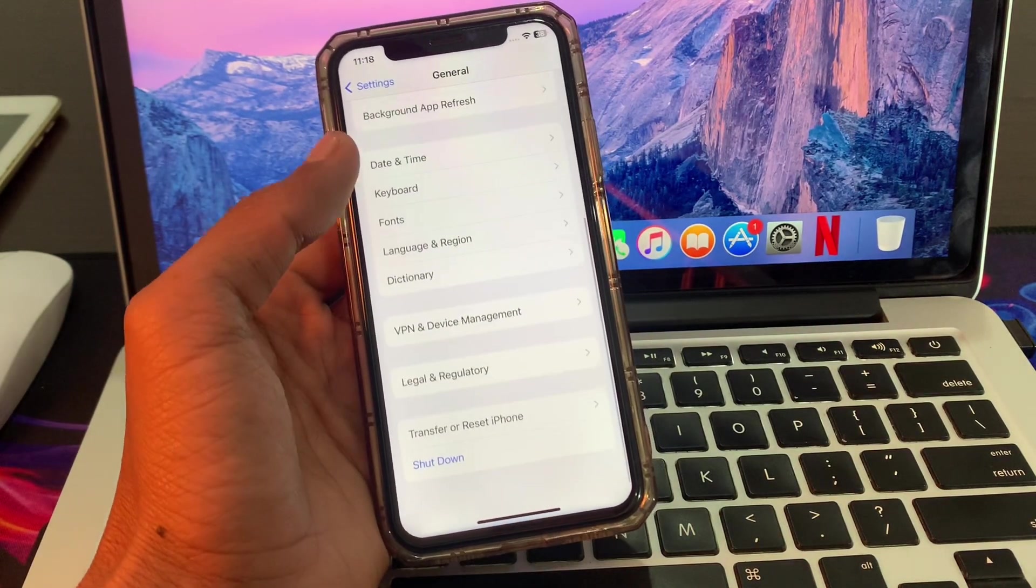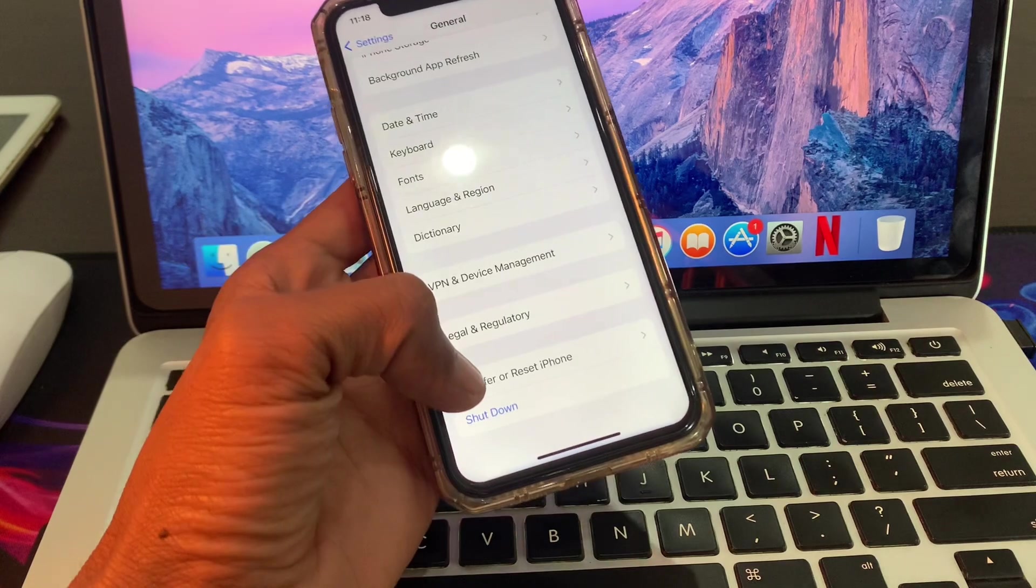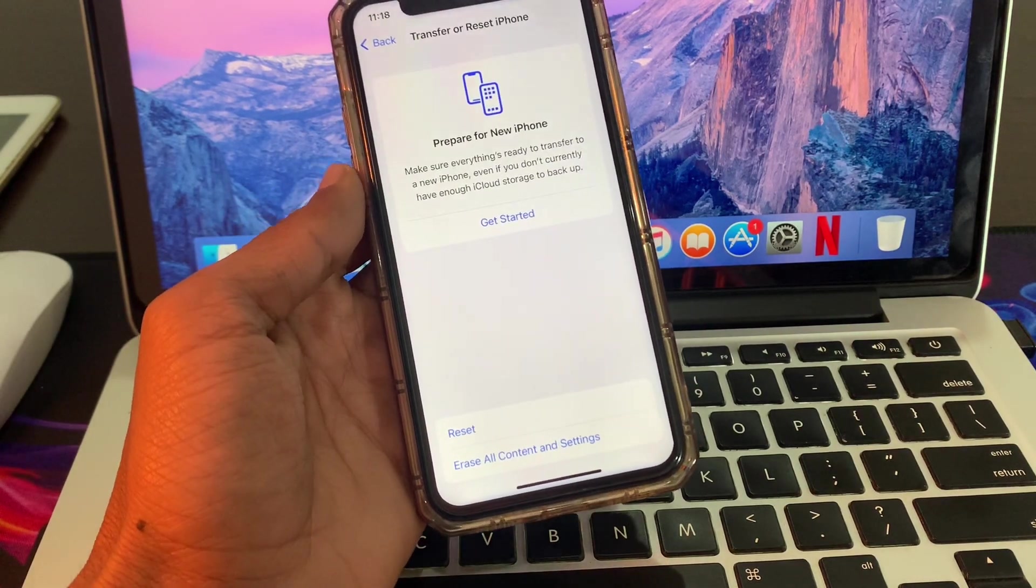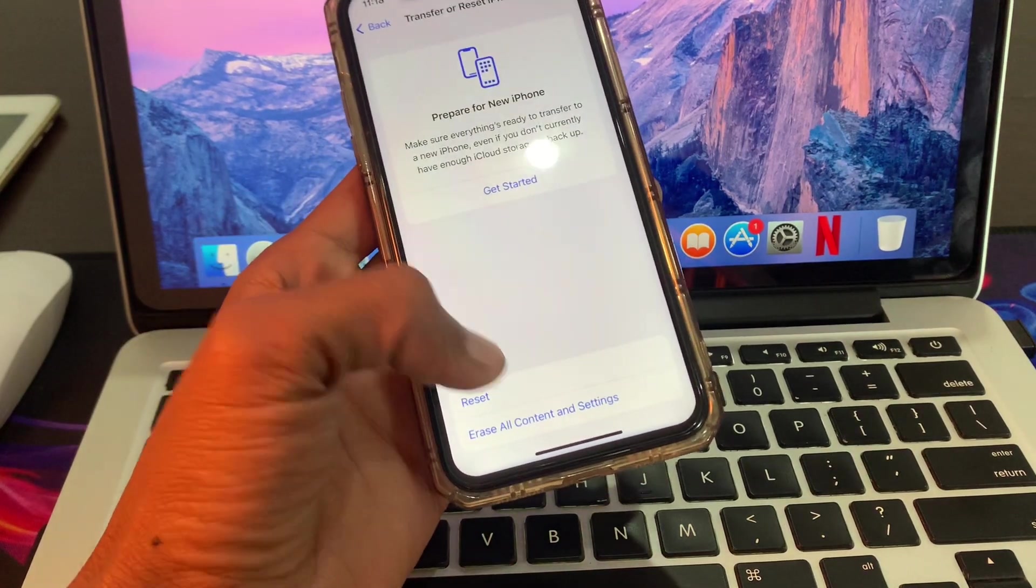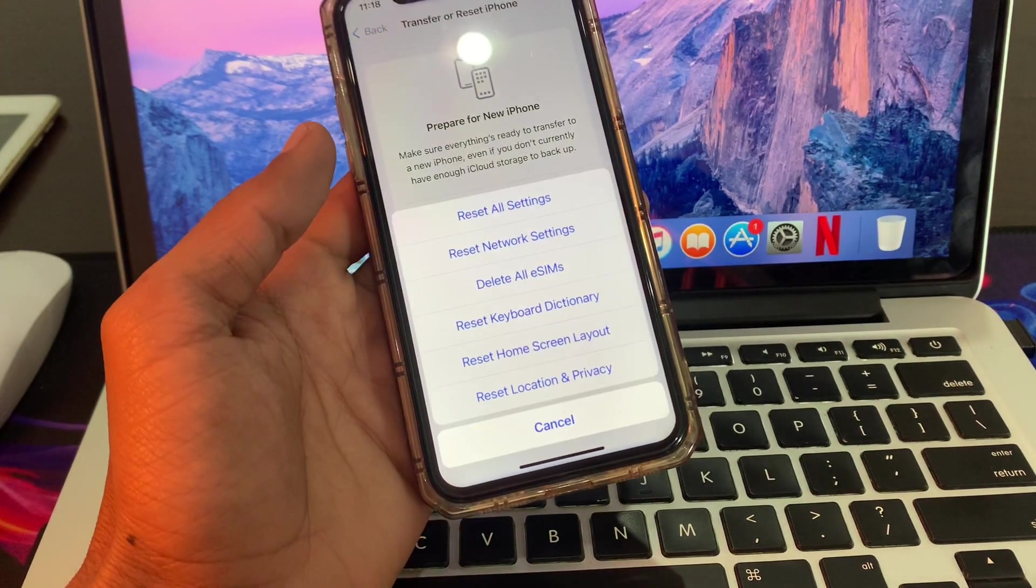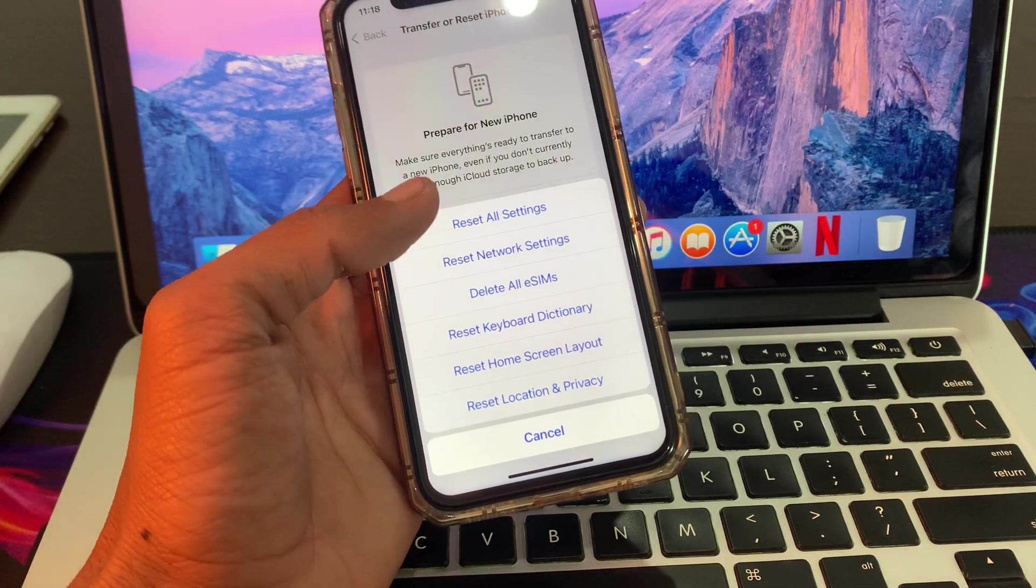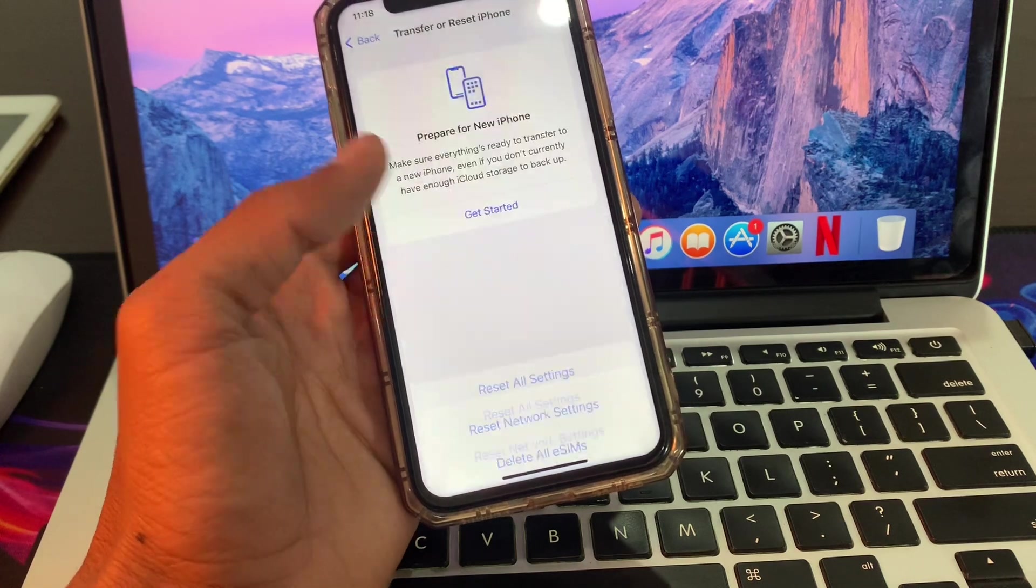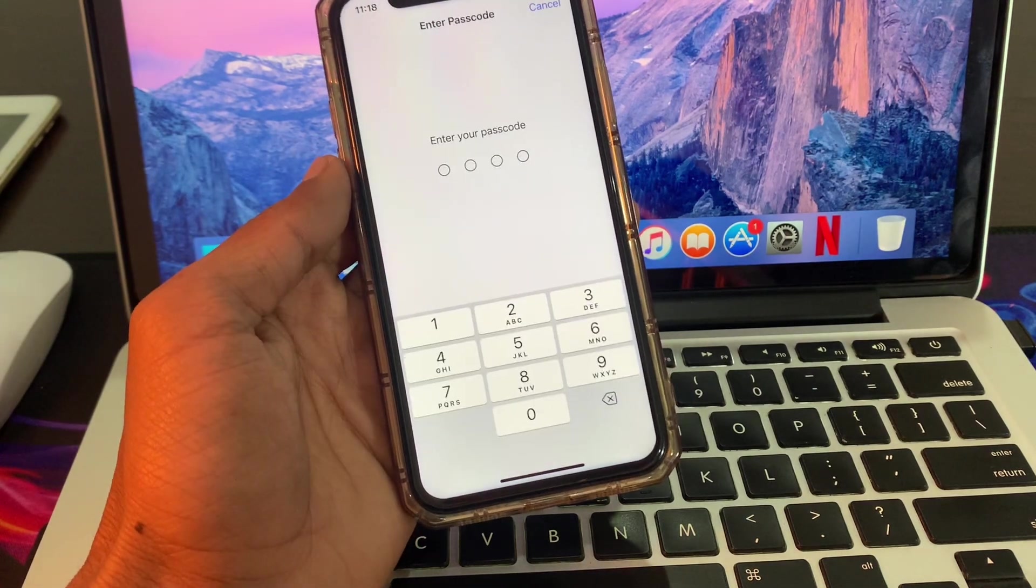Scroll down, click on Transfer or Reset, click on Reset, then click on Reset Network Settings.